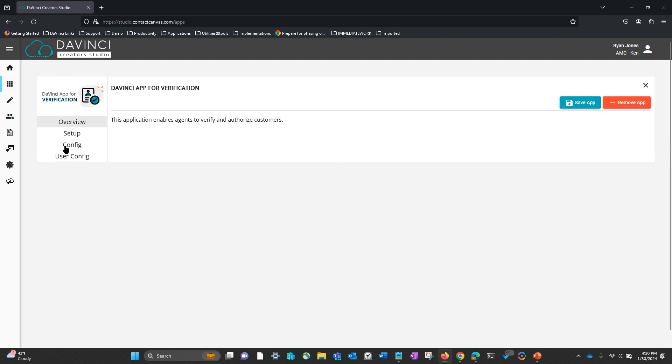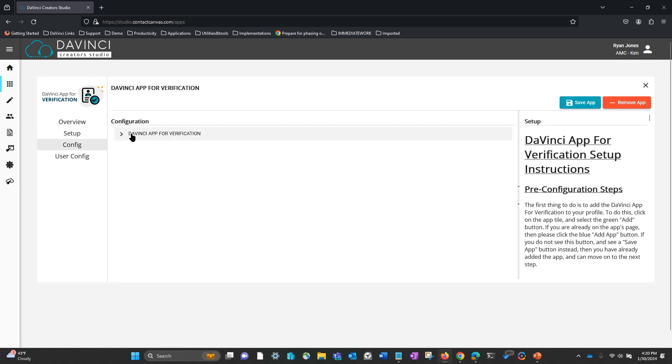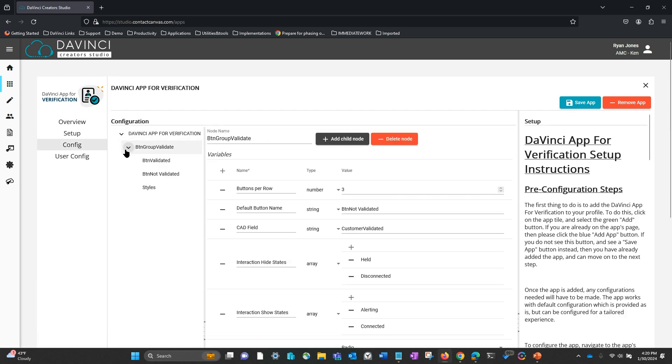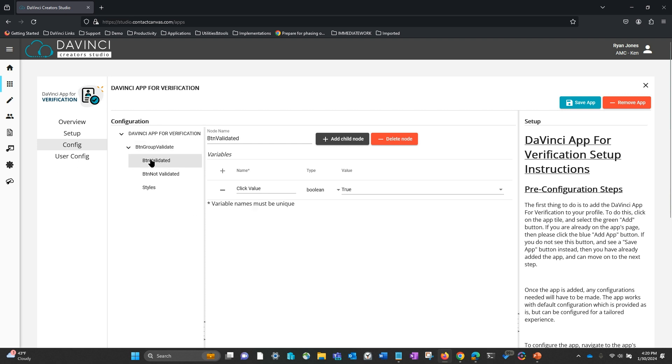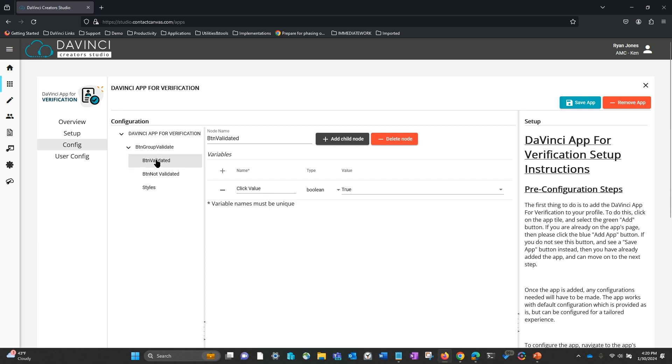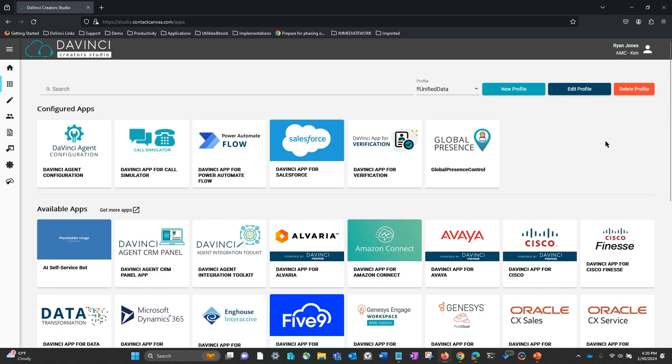We have this validation or verification application. The application is driven by call attached data. In this case, a CAD element called customer validated. And that's going to drive one of these two buttons in this button group. One of them confirms the user and sends a true into that field or takes the true from that field as well. And then the other is this not validated button, which is false. So that's the simplicity of creating this input tool.